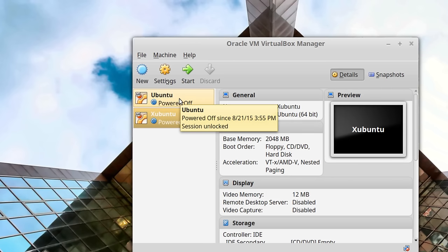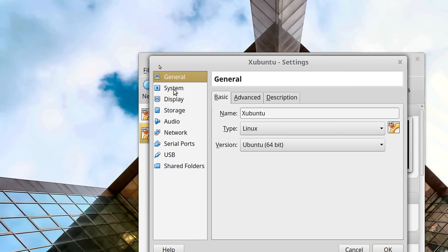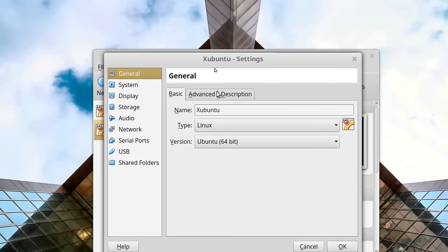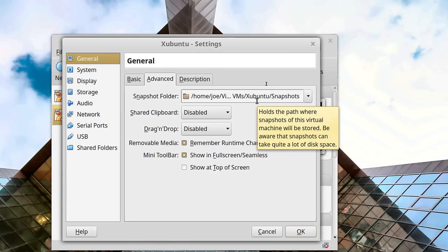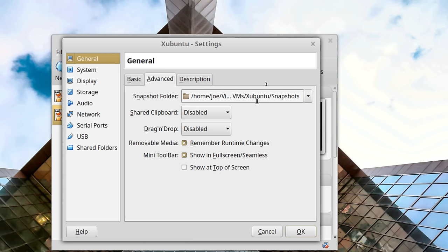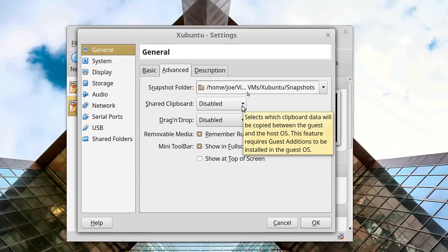Those are the basic settings. We could actually boot the machine now, but we need to tweak a few more things first. Under General settings, the snapshots folder — just leave that where it is unless you have a reason for moving it. A snapshot creates a virtual image of the machine that preserves its state at that moment. So if you set up your machine, then want to install software that might break things, you take a snapshot first, make your changes, and if something breaks you can roll back to the snapshot.